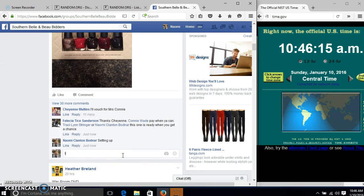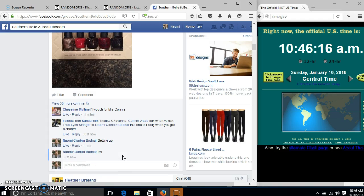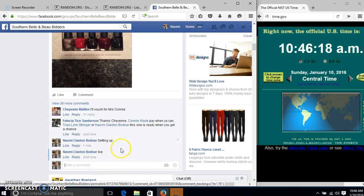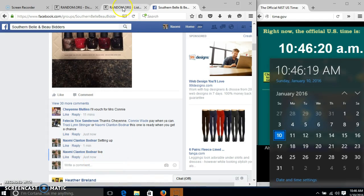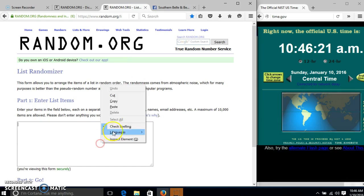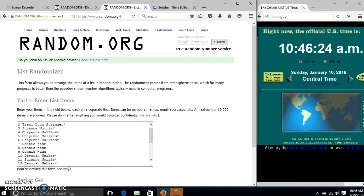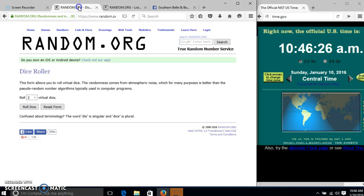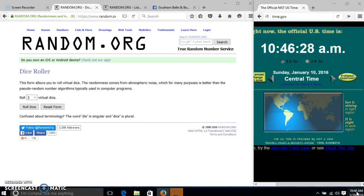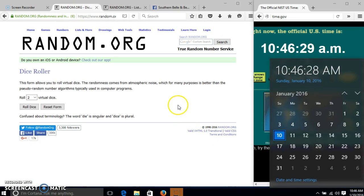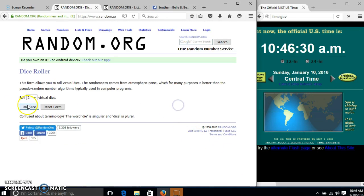And they're live at 10:46. It's 10:46. We'll roll the dice. We need a 4 or higher.